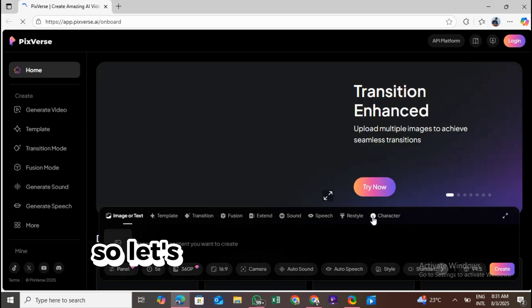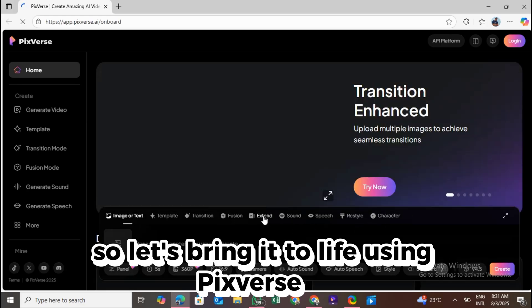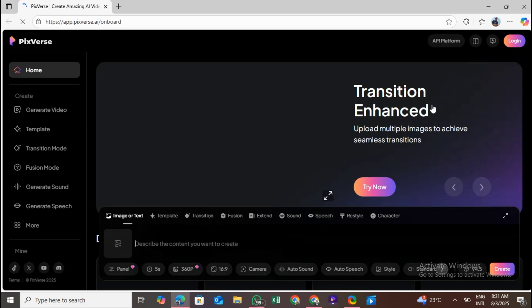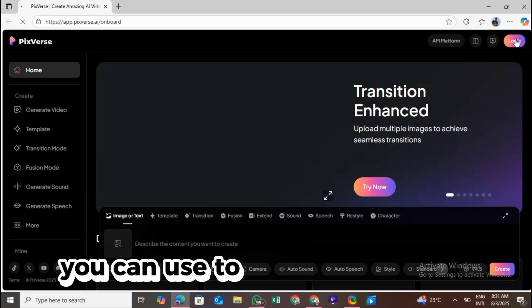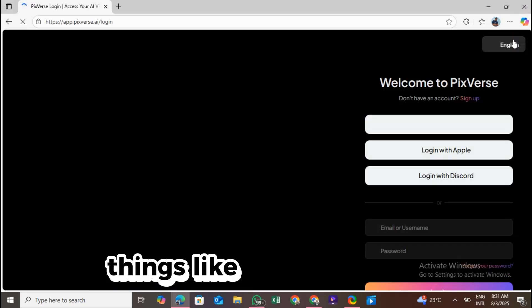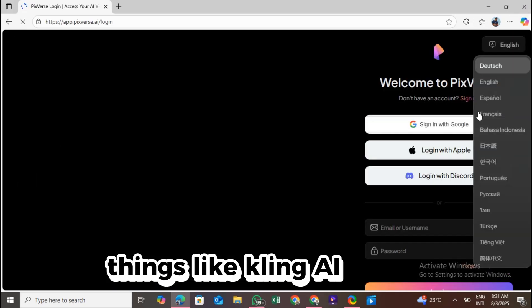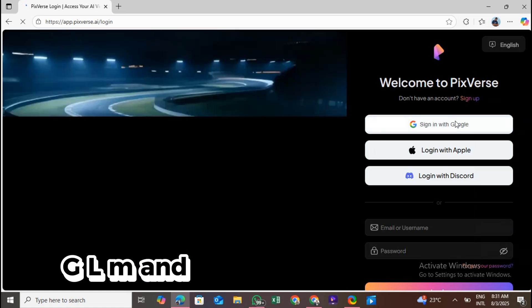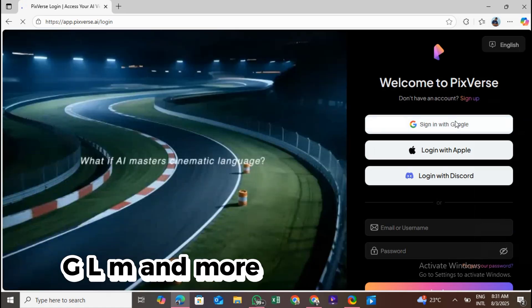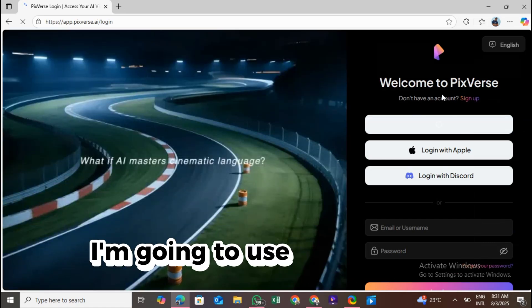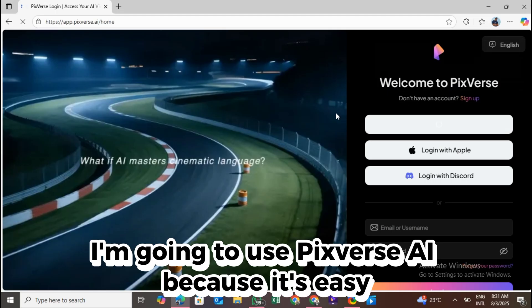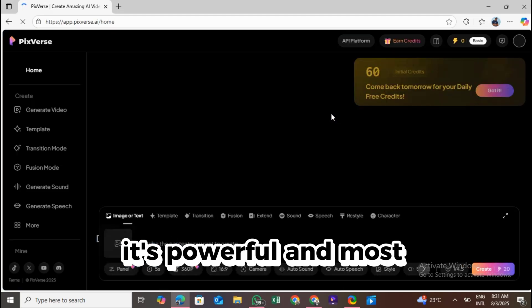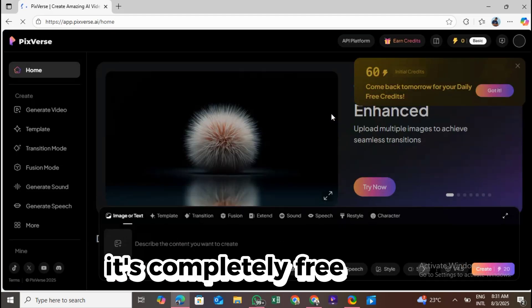So let's bring it to life using Pixverse AI. There are a lot of tools you can use to animate an image, things like Kling AI, Hyluo AI, ChatGLM, and more. But in this video, I'm going to use Pixverse AI because it's easy, it's powerful, and most importantly, it's completely free to use.